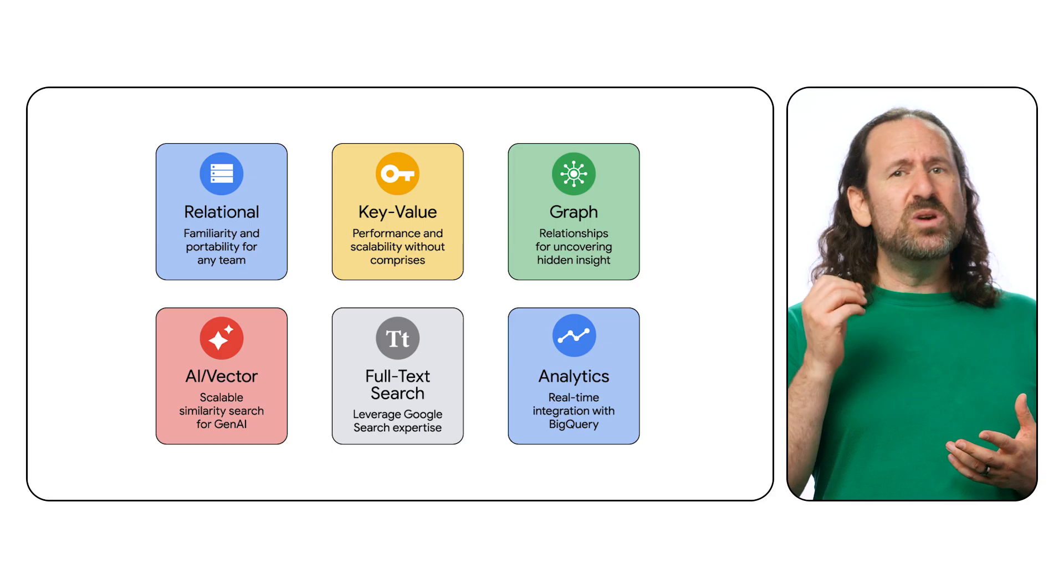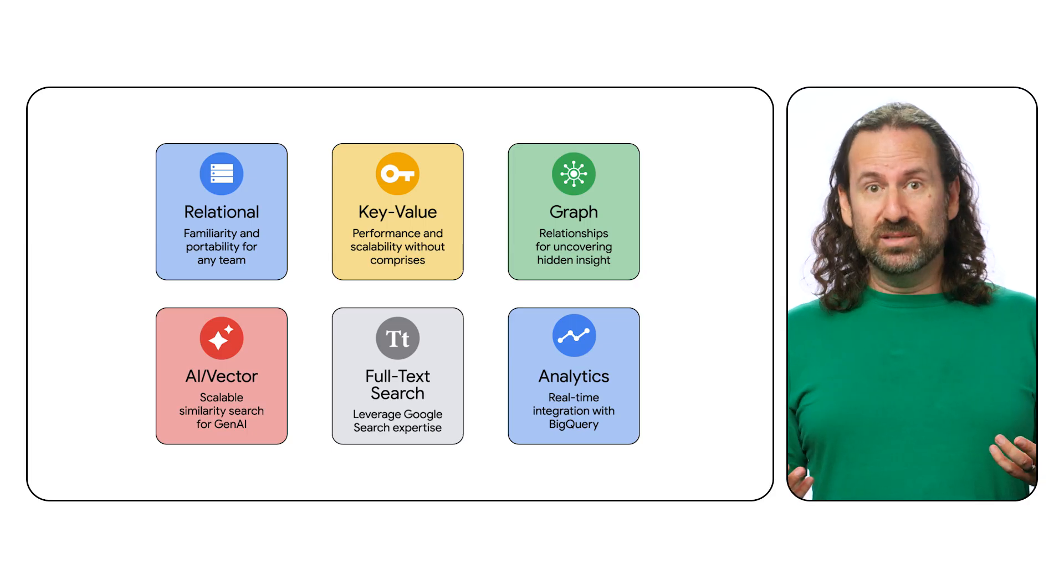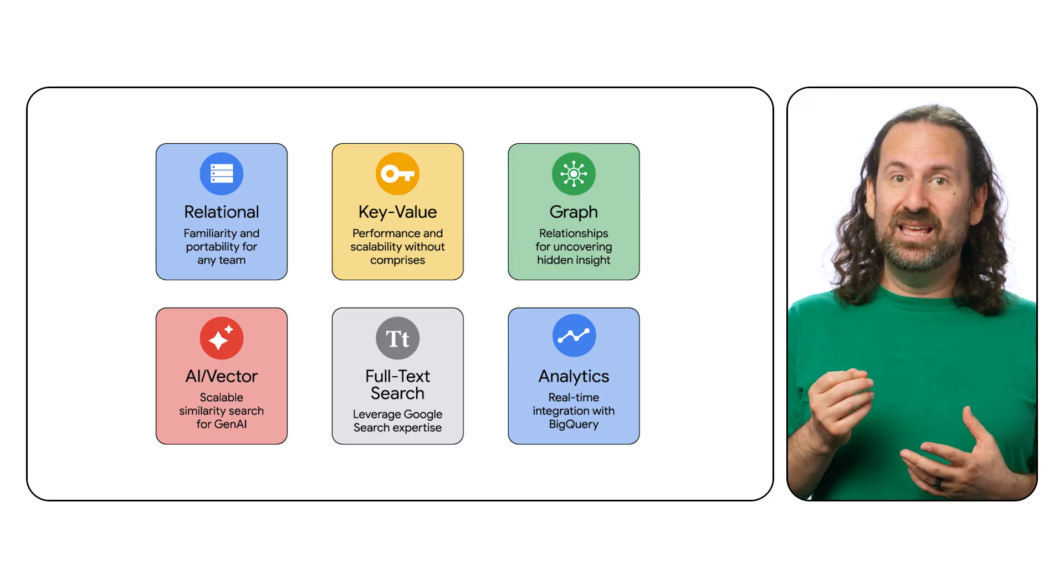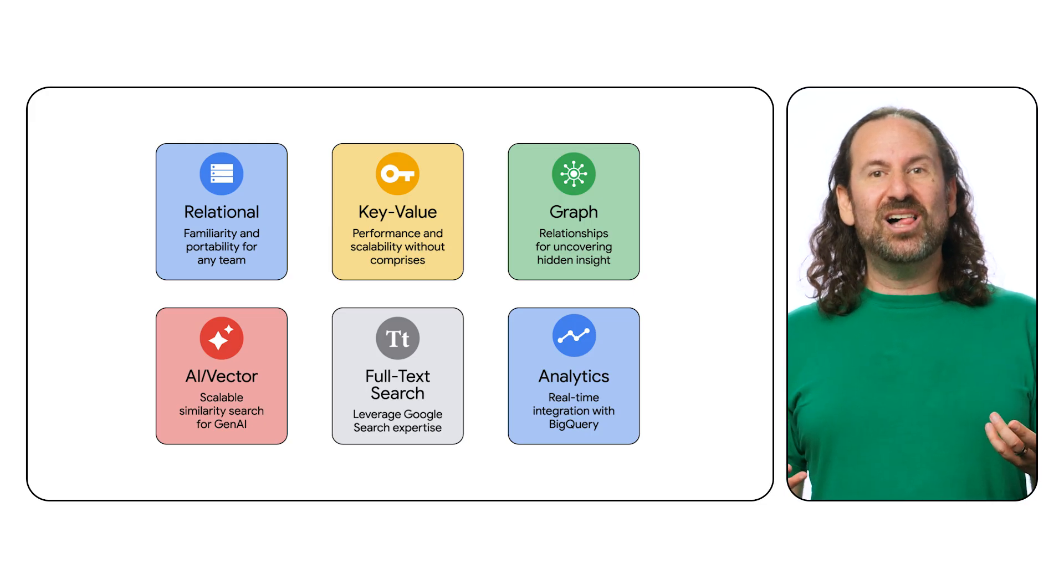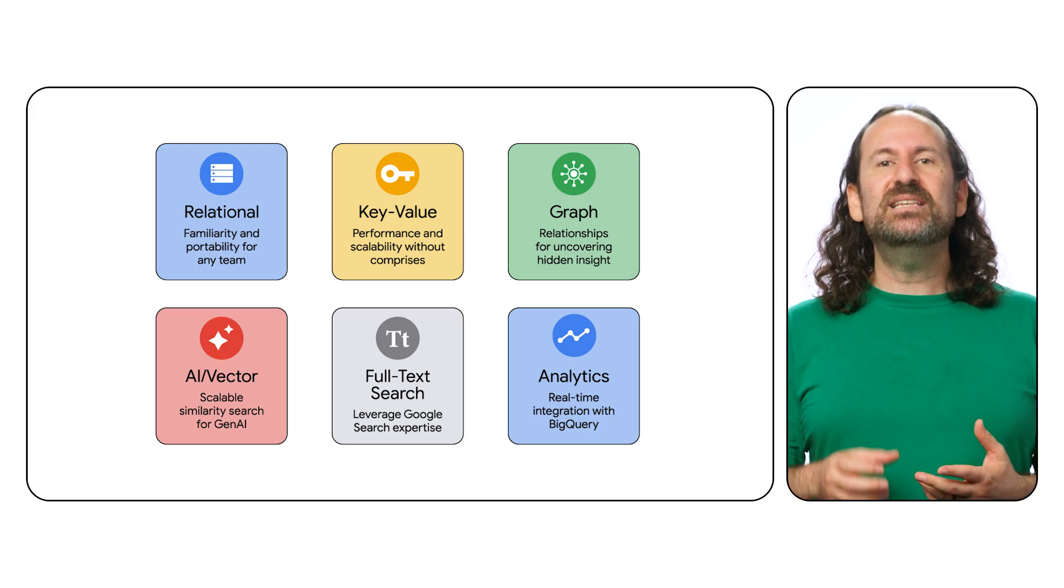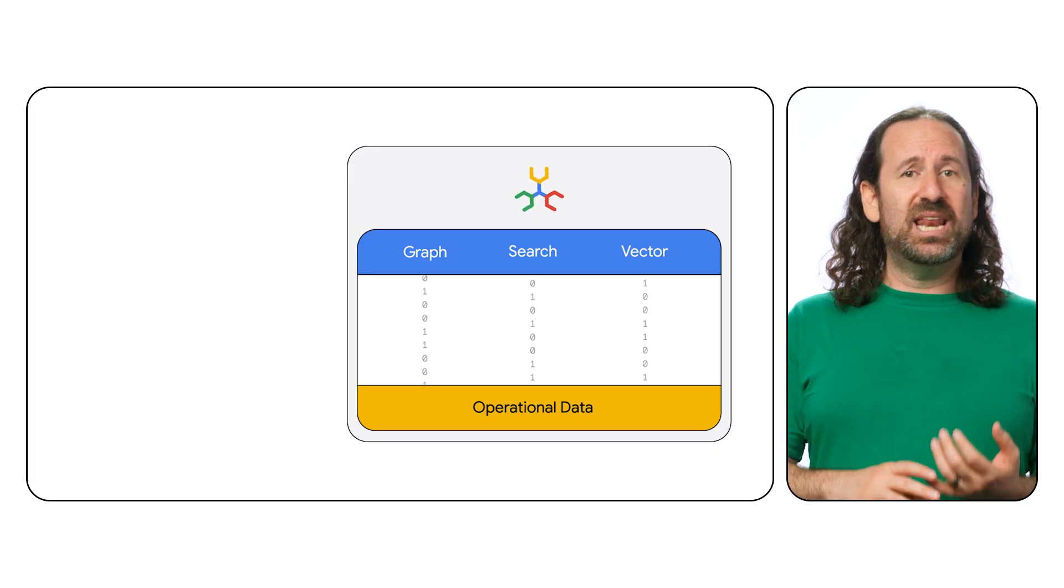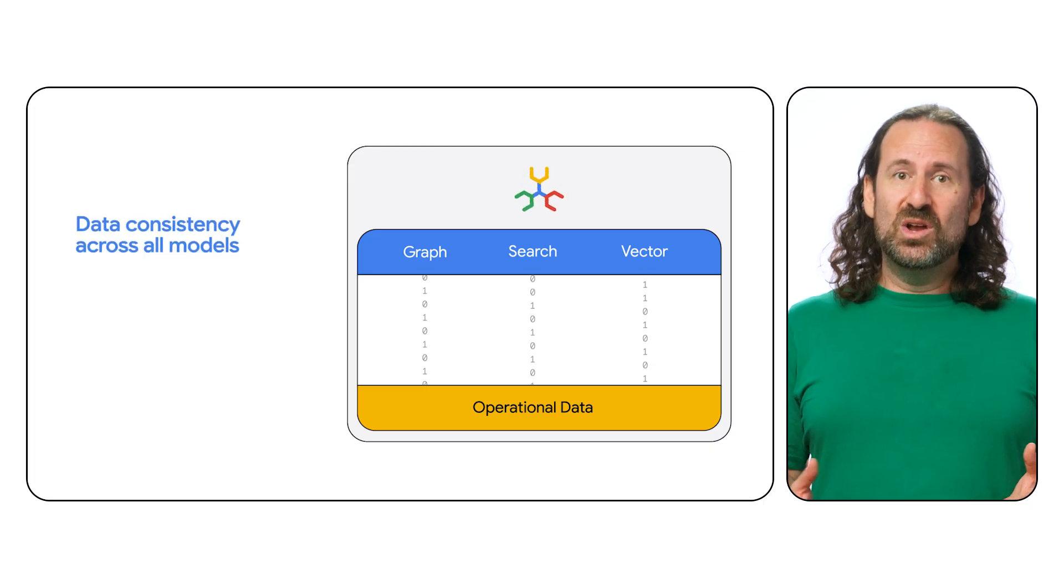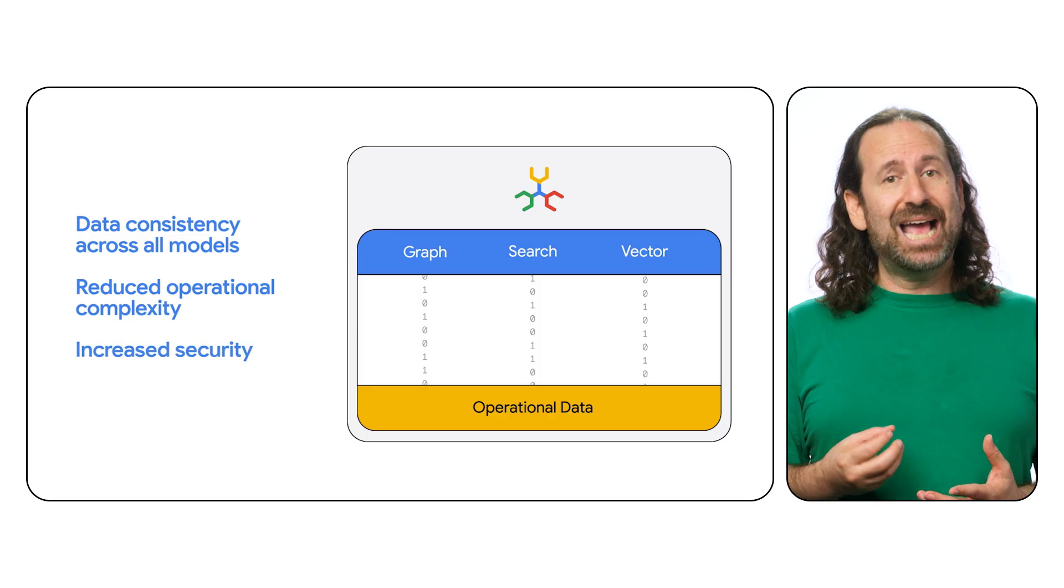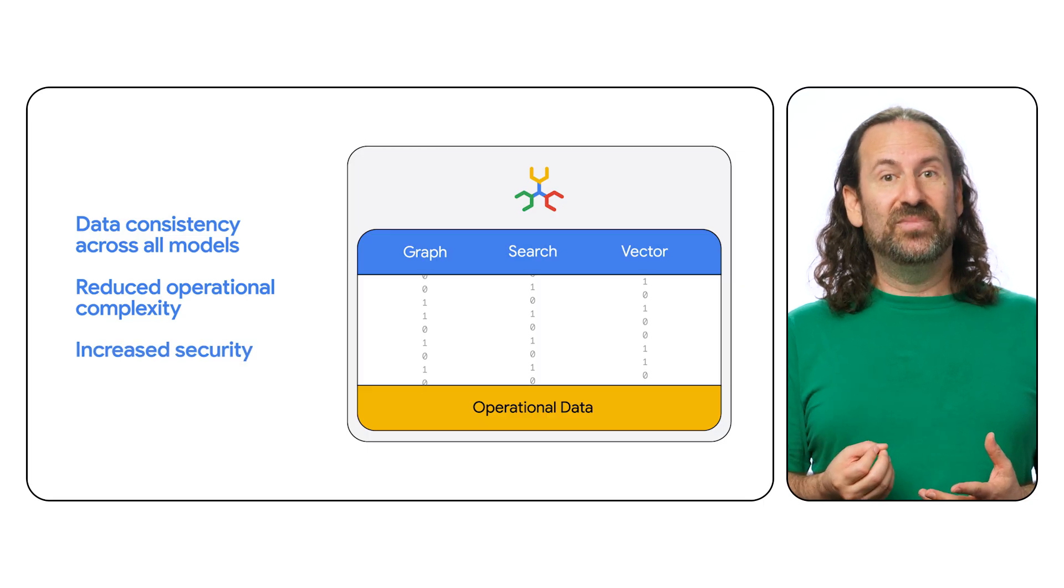With Spanner, you can unlock the power of diverse data models, understand intricate relationships within that data, and leverage advanced search technologies all in one place. This unified approach ensures data consistency across all models, reduces your operational complexity, and shrinks your attack surface for increased security.